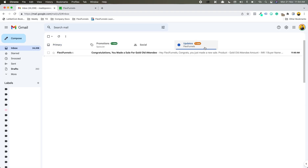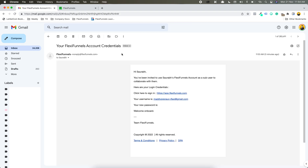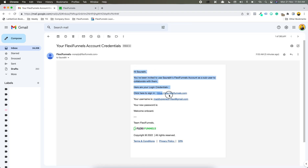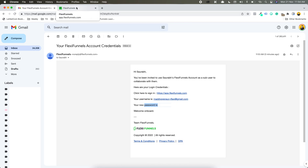If I go and check, you will see your FlexiFunnels account credentials. I have received this email wherein I have received the login URL, username, and password — these three things. So this is as a new user.